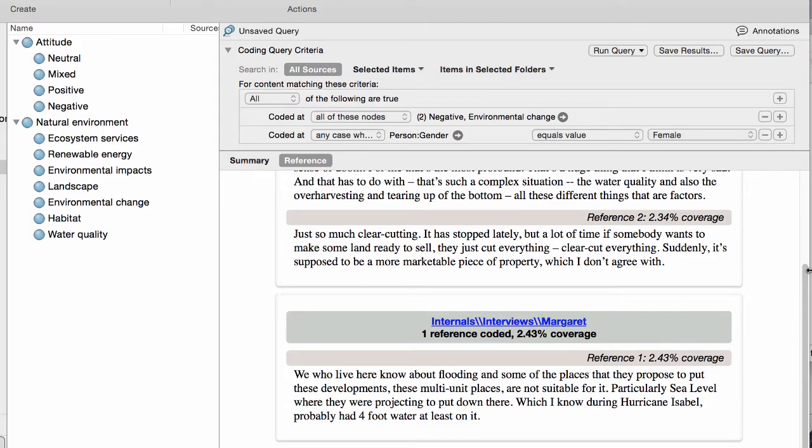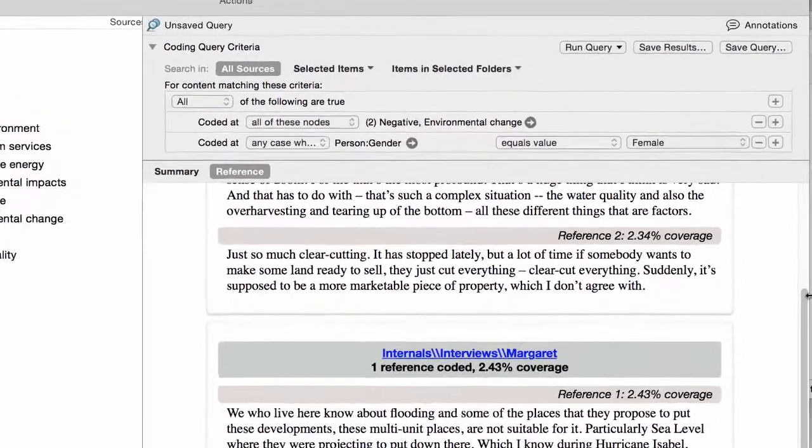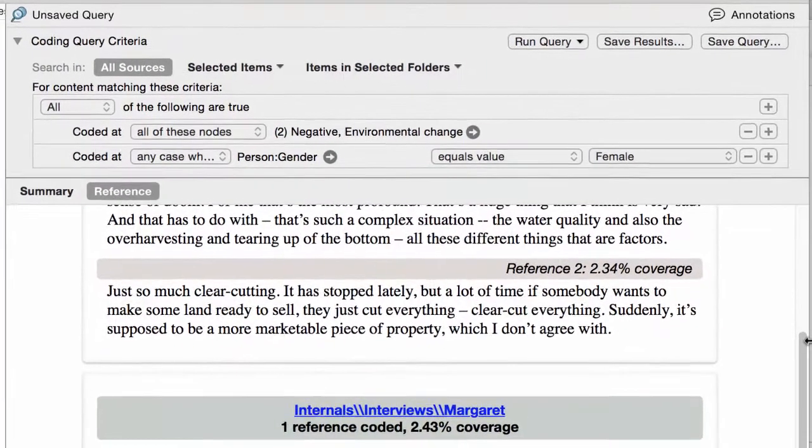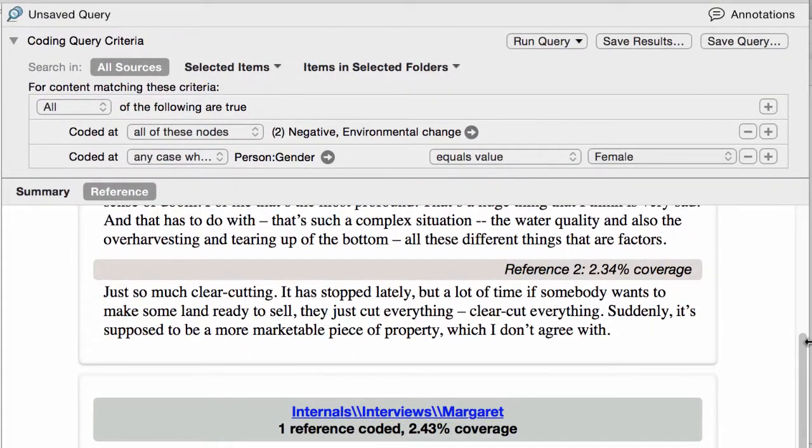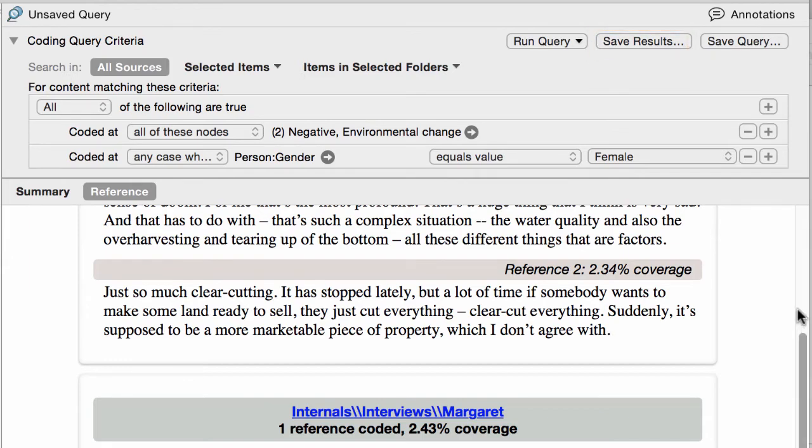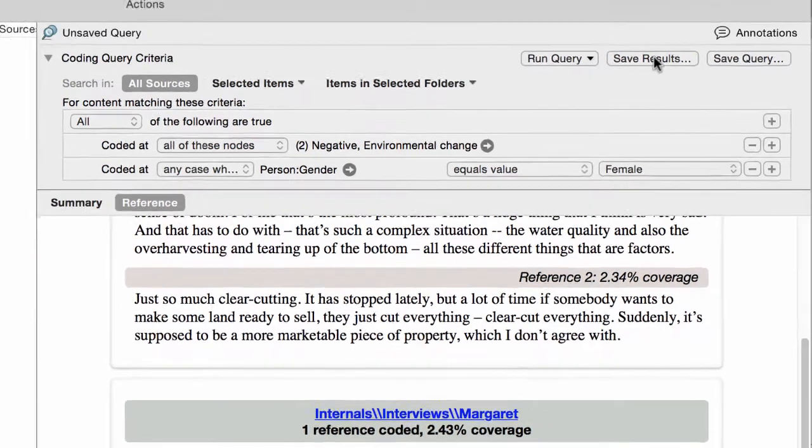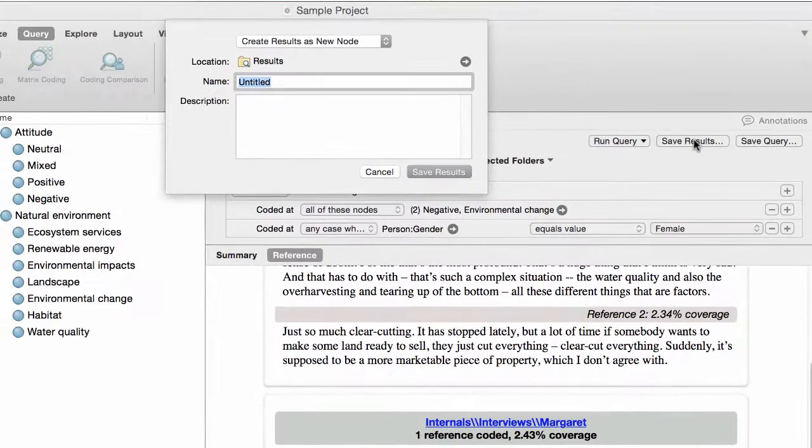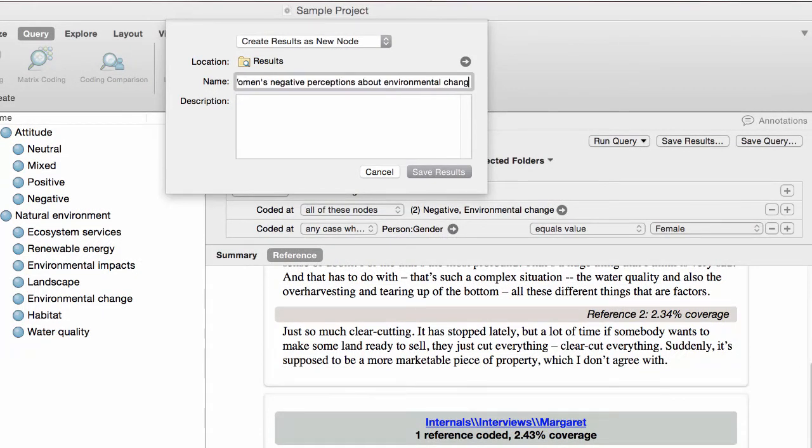As your project progresses, you might want to run this query again. You can click here to save it. And if you want to save the query results in a new node, then just click this button. Name the node and choose a location.